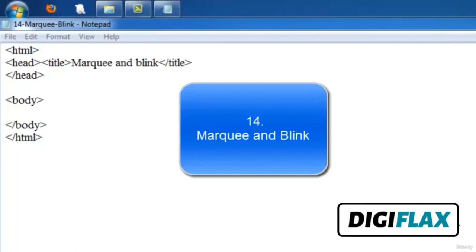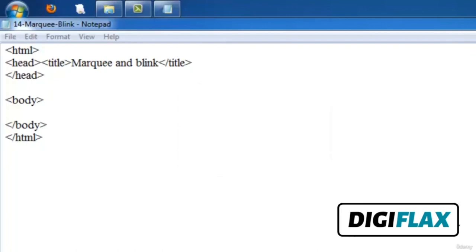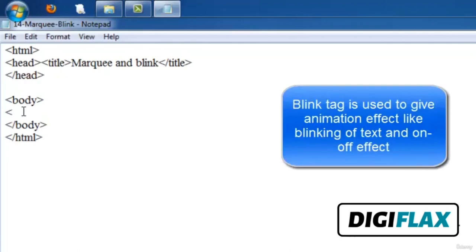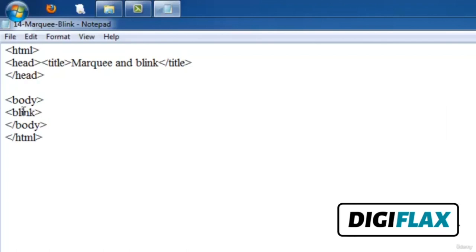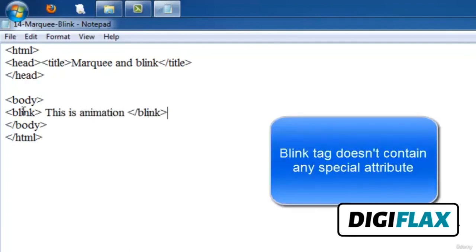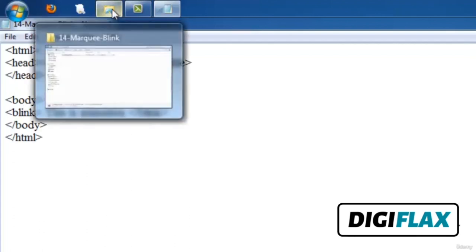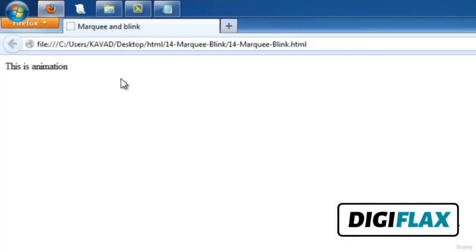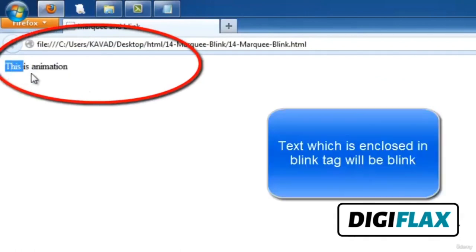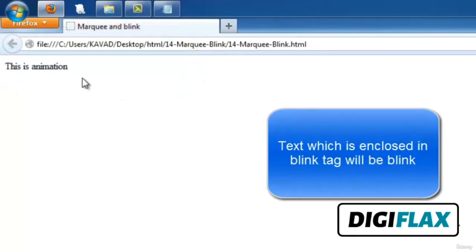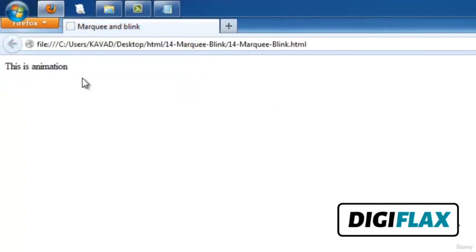Welcome friends. In this video we will see two special tags: marquee and blink. Both are used for creating animation-type effects. The blink tag gives an on-and-off effect to text — it doesn't contain any special attribute but you can give bgcolor. We write the blink tag with some text like 'This is animation' and close it. After running, we can see the blink tag text turning on and off.